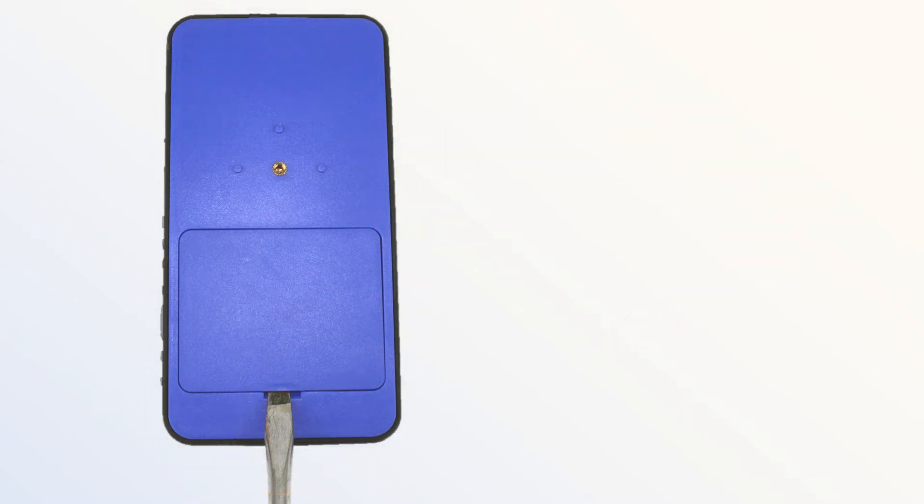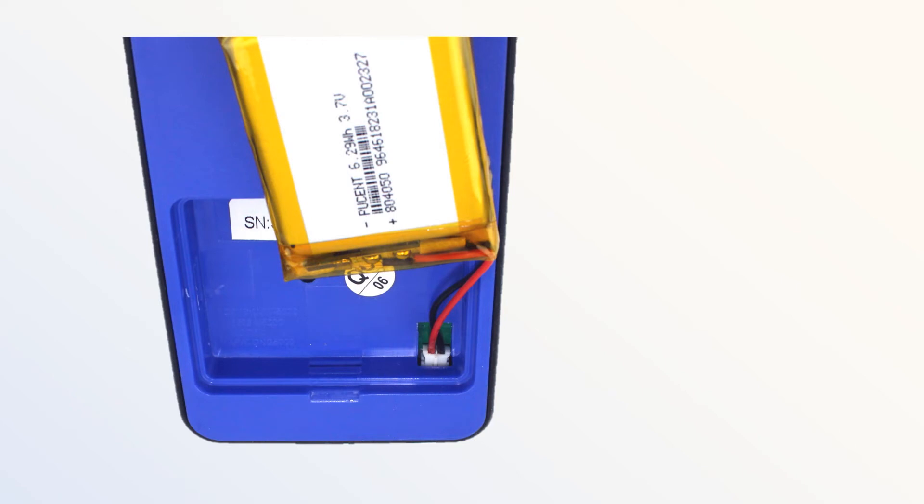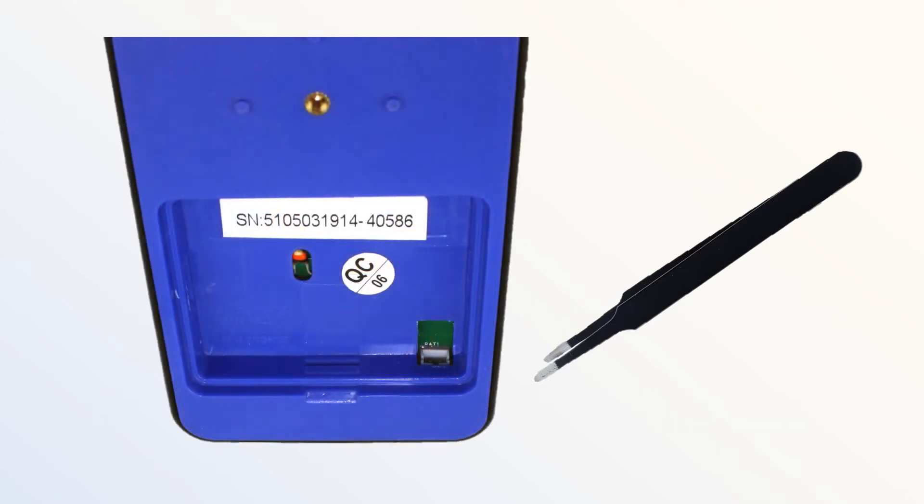Once the battery cover has been removed, remove the battery from the compartment and unplug it. We recommend unplugging it by using tweezers to grab the outside of the white plastic connector rather than pulling on the wires.